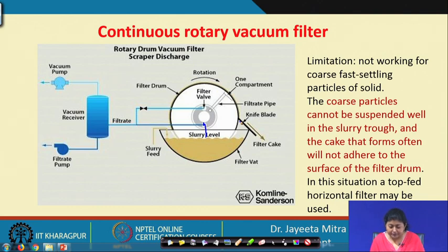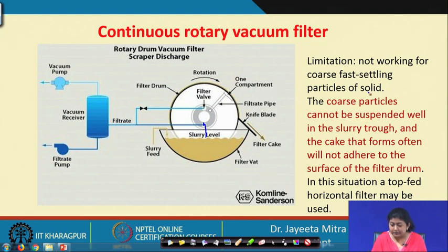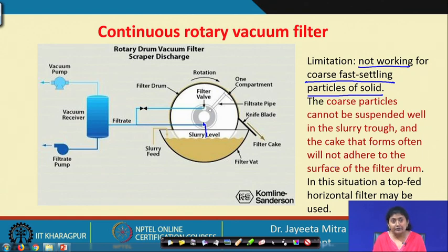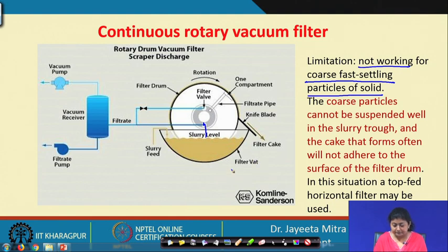However, there is a limitation: the rotary vacuum filter does not work for coarse or fast-settling particles of solid. The coarse particles cannot be suspended well in the slurry trough, and the cake that forms often will not adhere to the surface of the filter drum. In this situation, a top-feed horizontal filter may be used.